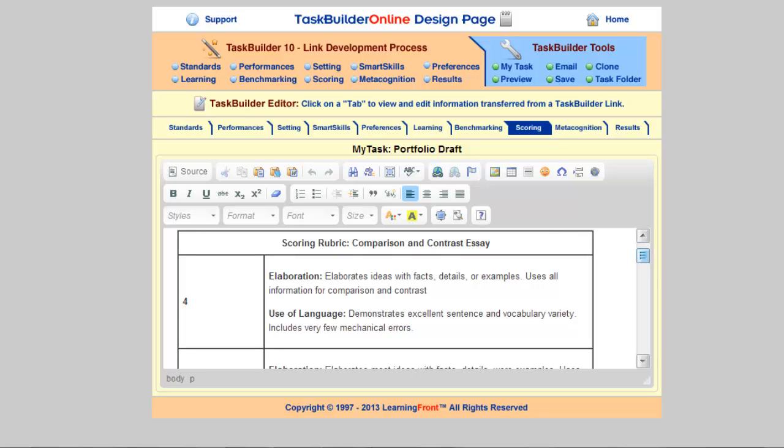What I've done is come up with an example to show you what a sample rubric might look like. So what you're seeing in front of you is an already completed draft.